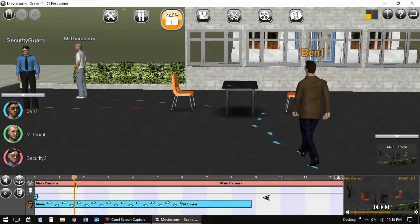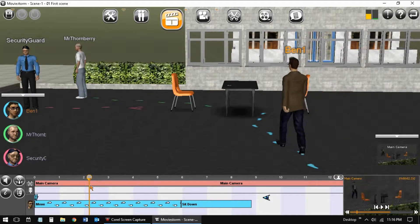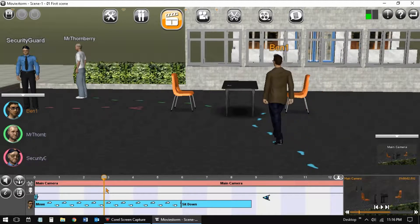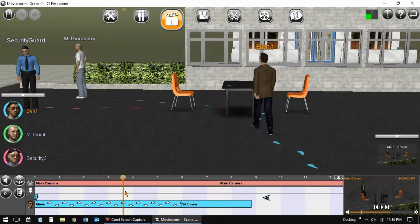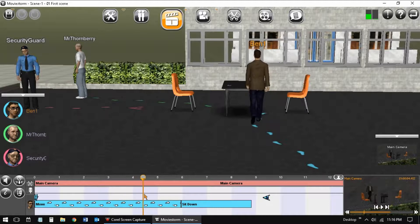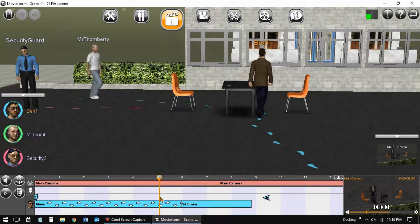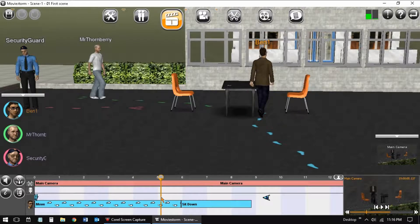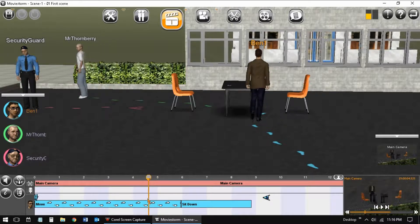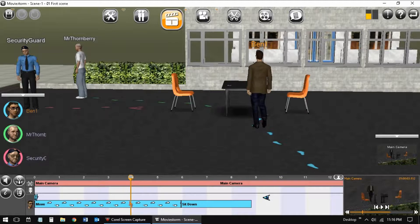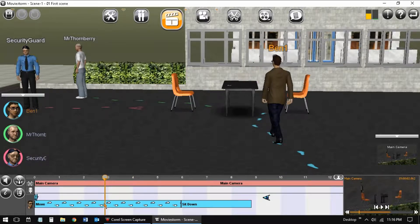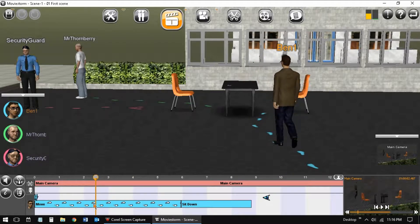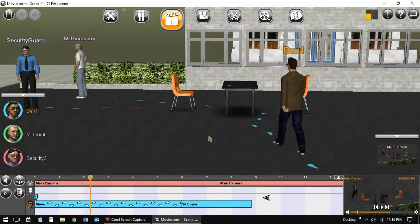For my scene, all three of the actors are to enter the area at about the same time, and two of the characters will sit at the table across from each other. Here, I'm not happy because Ben is walking through the table.